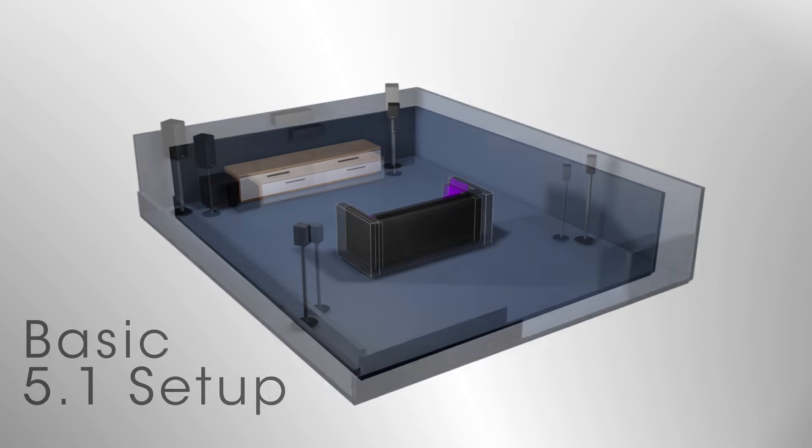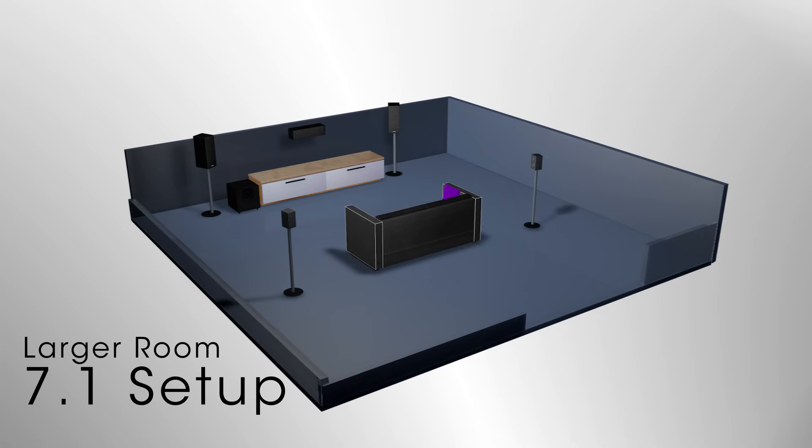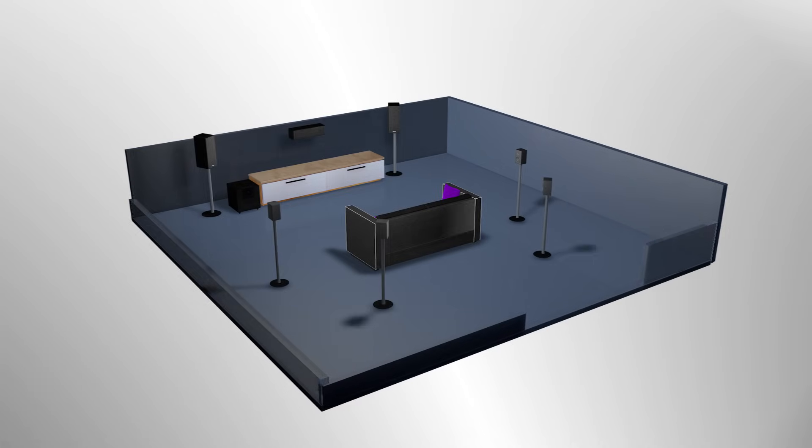For bigger rooms and better sound connection, two additional speakers, surround back left and surround back right, can also be added.